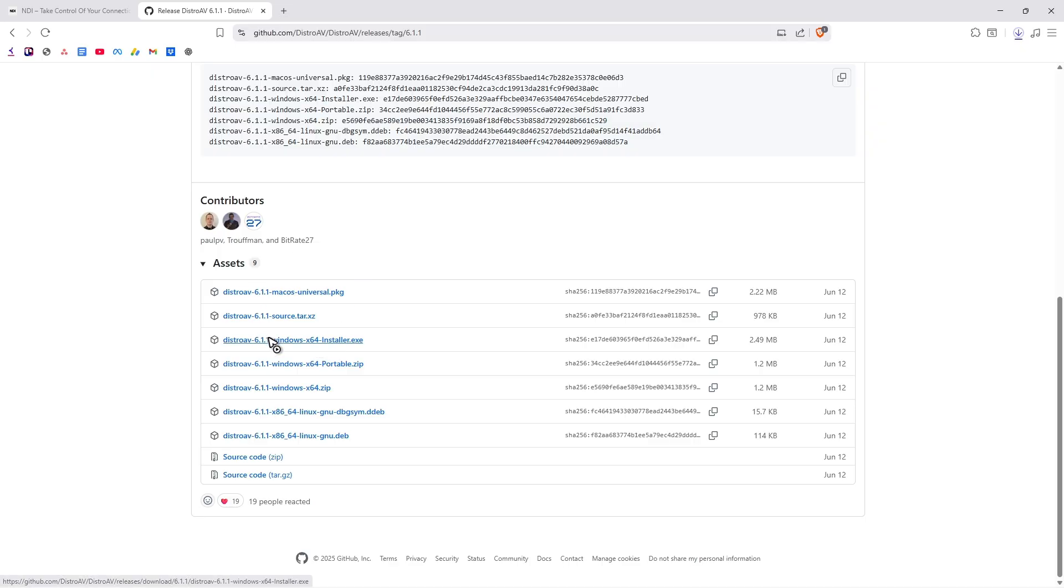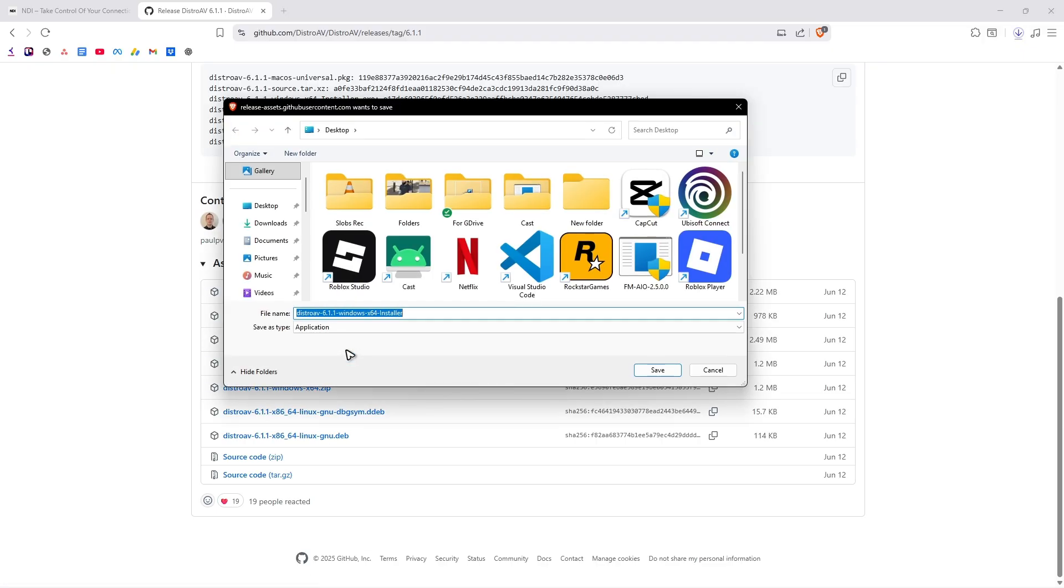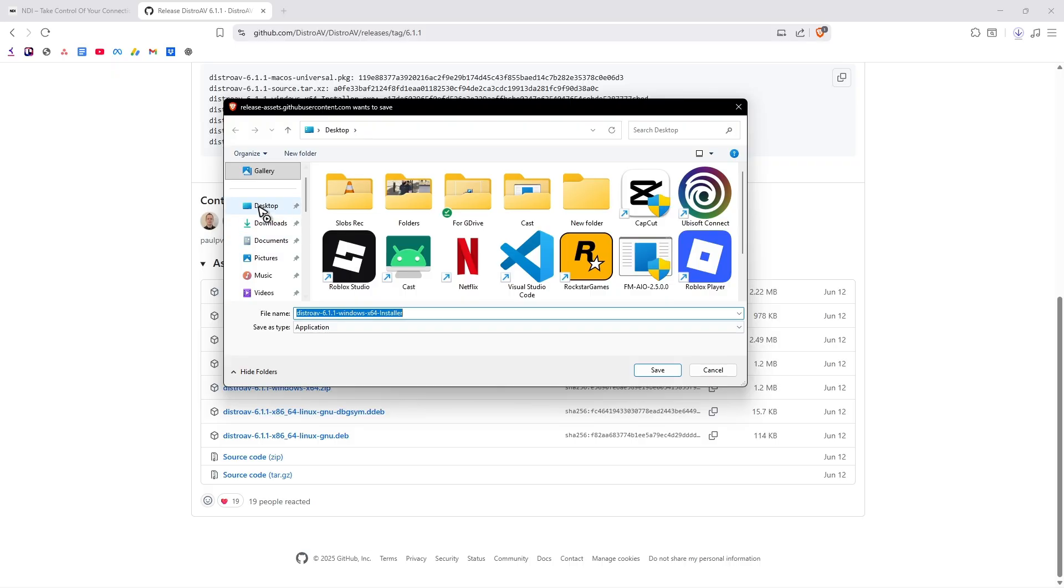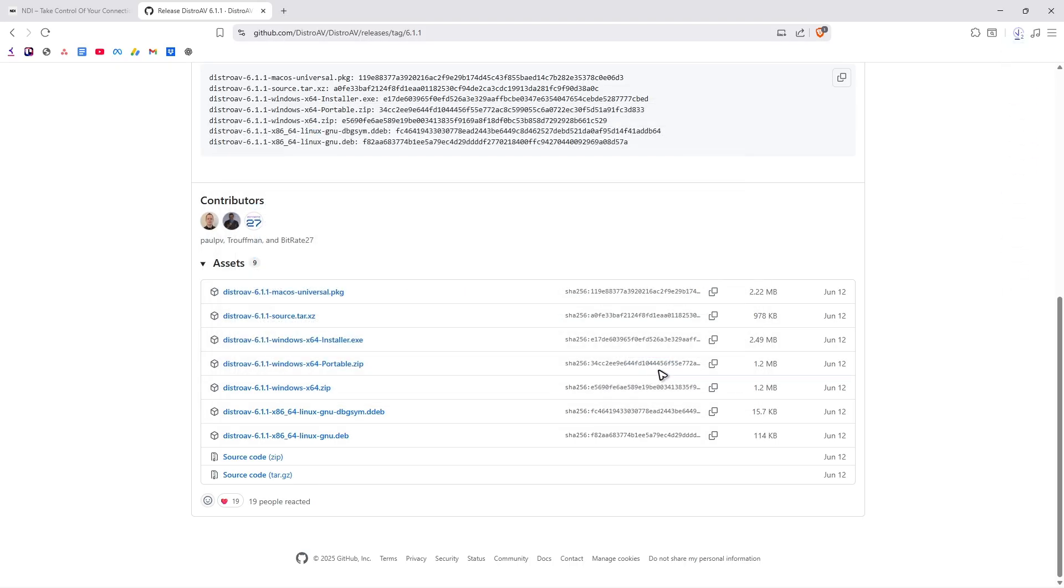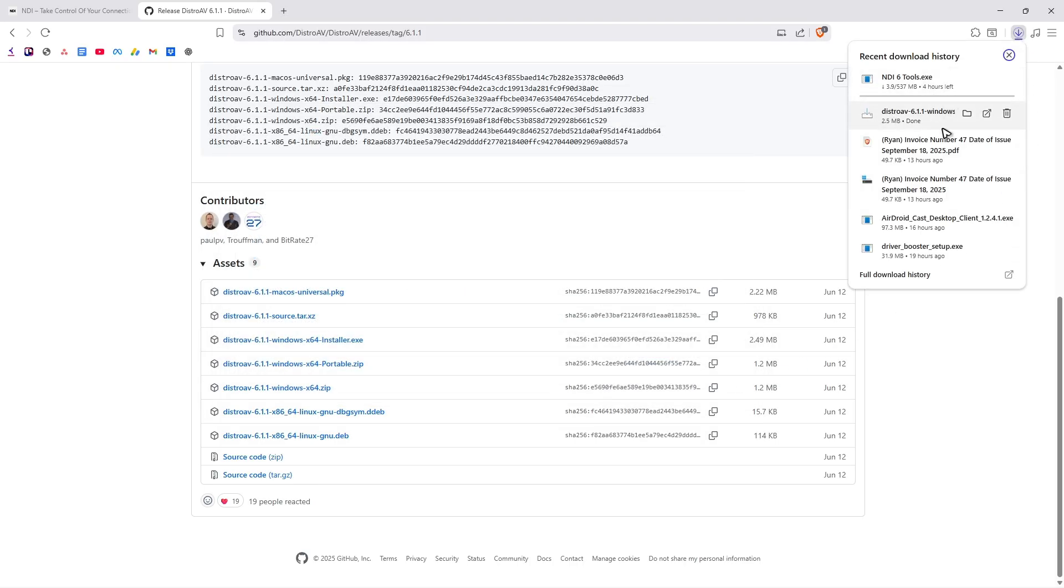I'm just going to select Windows X64 installer EXE, not the zip. So just click on it. Save on desktop as well. And just wait for these downloads to finish.